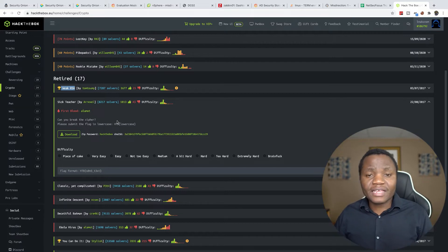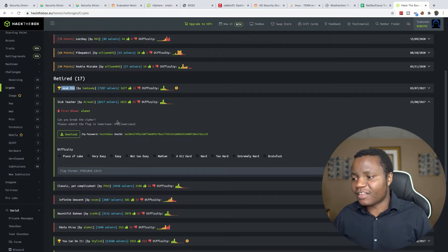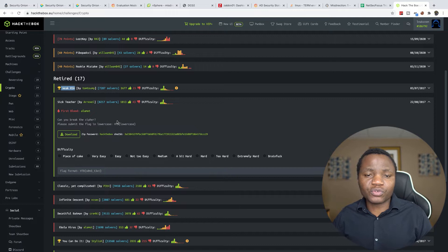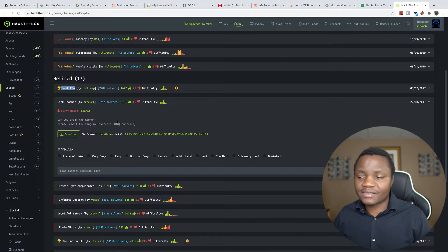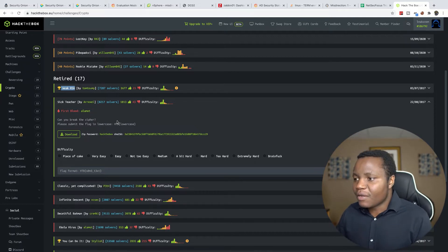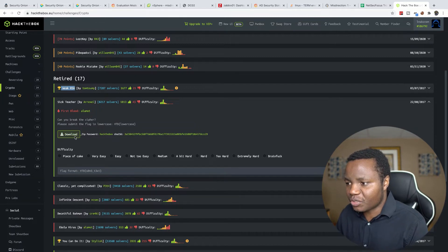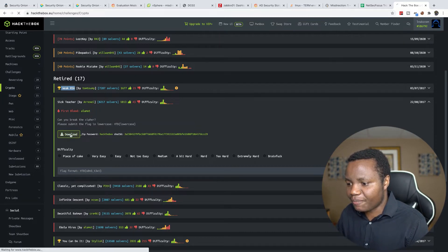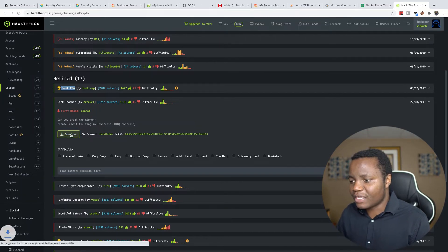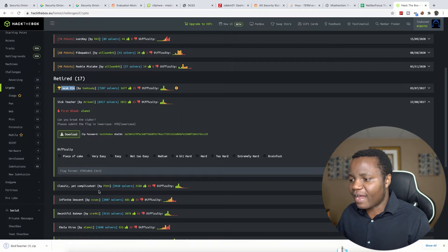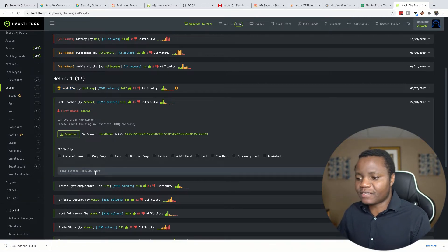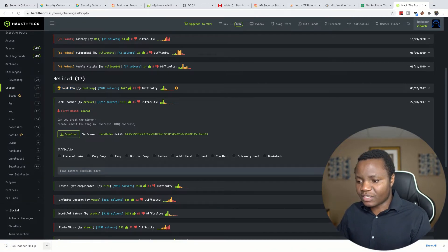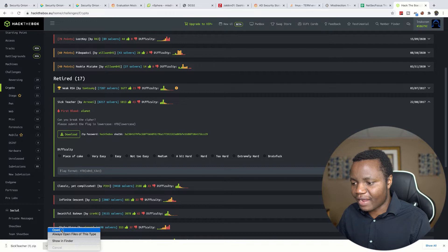In this case our goal is to learn cryptography. In particular, in this one we're going to learn how to reverse engineer some of these cryptographic challenges. With this challenge called Sick Teacher, all you need to do is download this file. Once we download this file, you'll see that we need to be able to get a flag from this file. So let's go ahead and open the file.